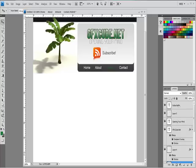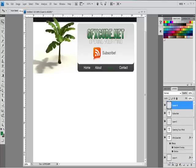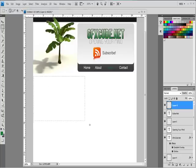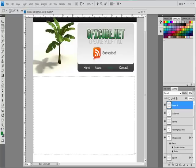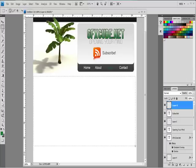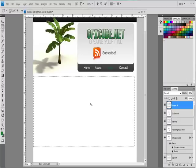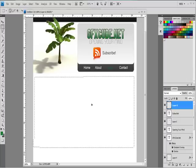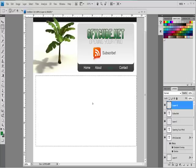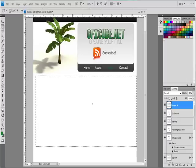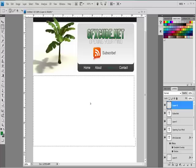So for the content, I'm going to create a new layer. I'm just going to grab the marquee tool and I'm just going to make a box. I'm going to fill this in with color. I'm not going to use a gradient.